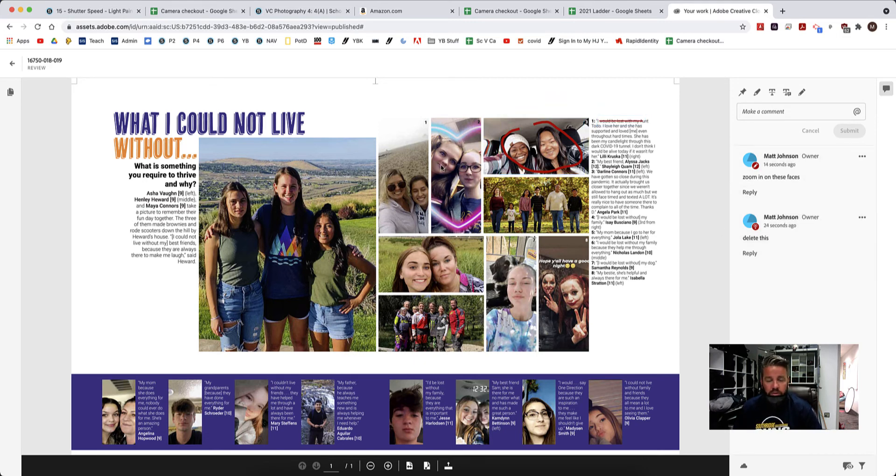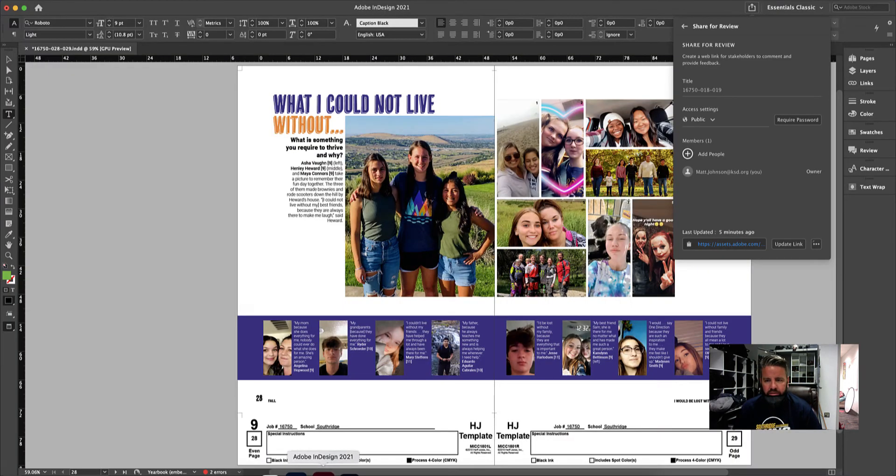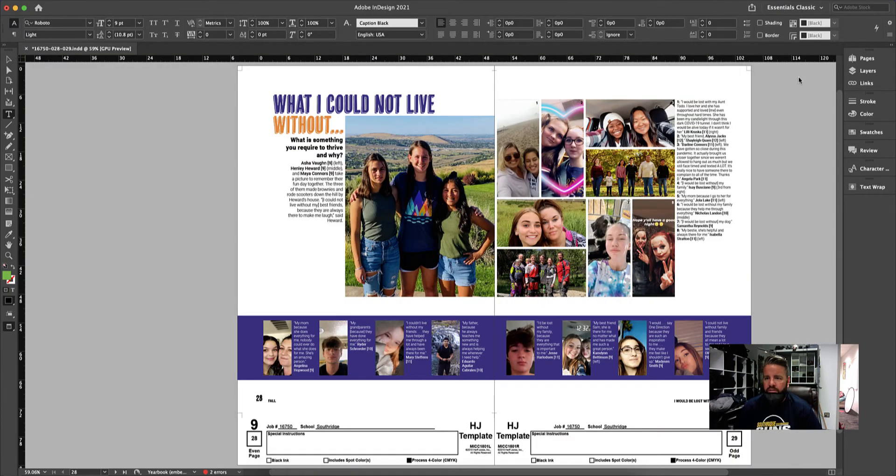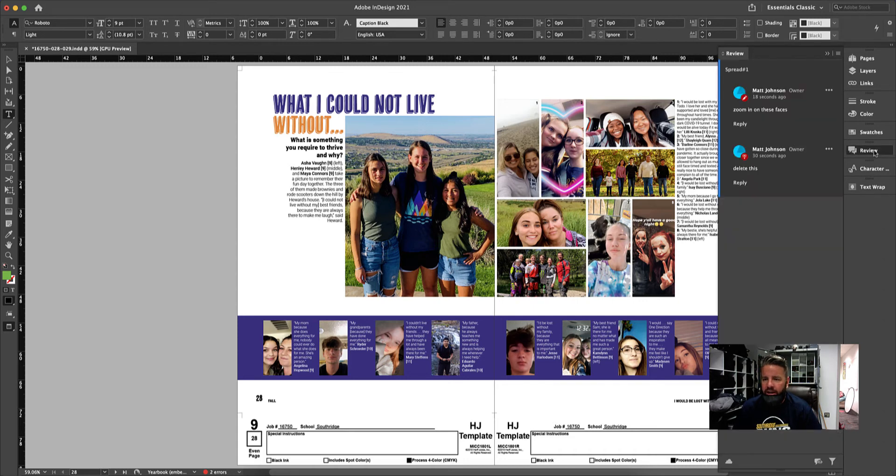Now, let's go back to the page in InDesign and see what happens here. So I'm going to come back to InDesign and we're going to close this. And then you should have a review button over here on the right hand side. And you can see here are the two comments that I just made.